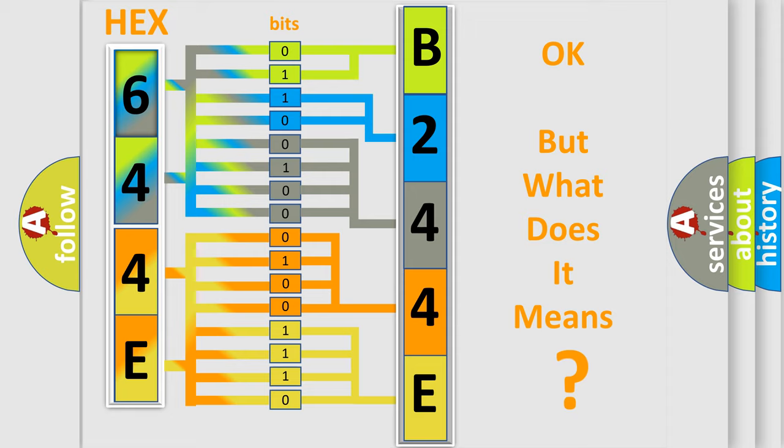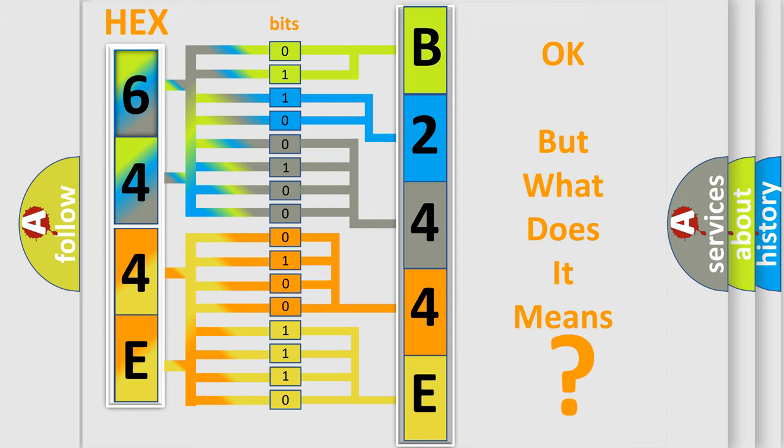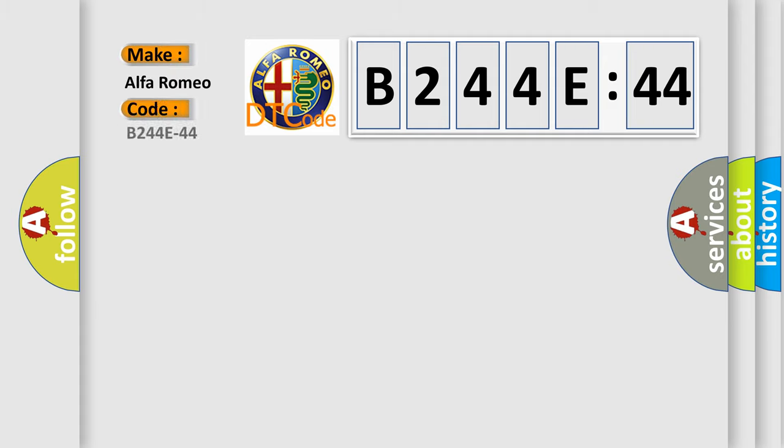We now know in what way the diagnostic tool translates the received information into a more comprehensible format. The number itself does not make sense to us if we cannot assign information about what it actually expresses. So, what does the diagnostic trouble code B244E44 interpret specifically?